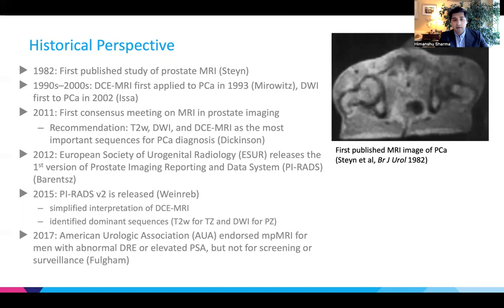In 2015, PIRADS V2 was released, which simplified the interpretation of DCE MRI and identified the dominant sequences for different zones in the prostate. In 2017, the AUA endorsed mpMRI for men who have abnormal digital rectal exams or elevated prostate-specific antigen, but not specifically for screening or surveillance.